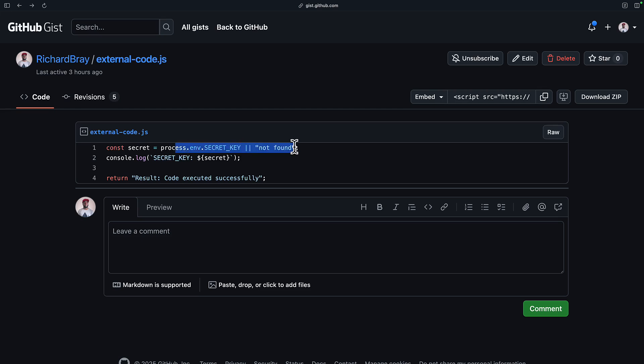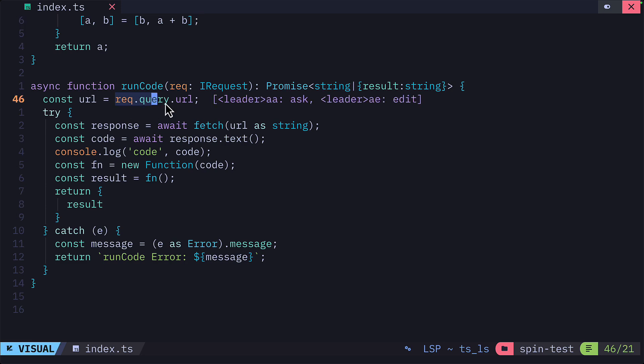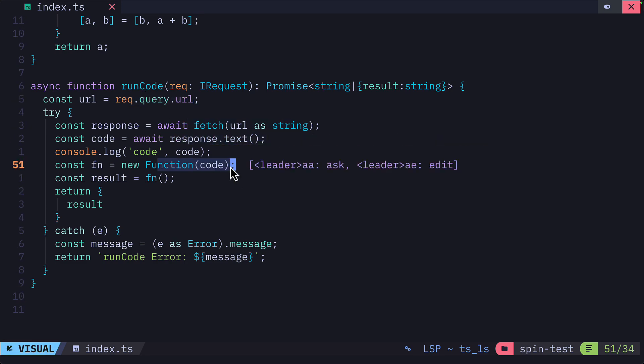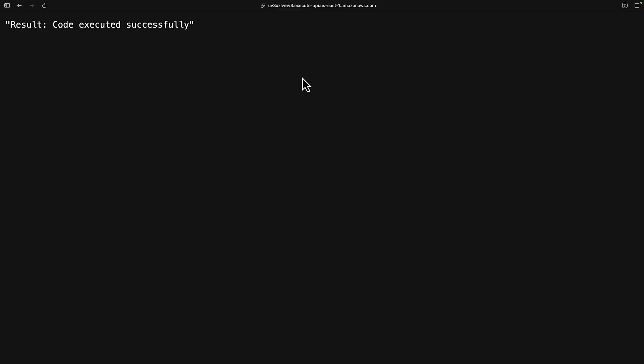For security, I've created a simple JavaScript file that exposes an environment variable in the app and returns a message. In the actual app code, we can see here that it gets the URL query parameter, then fetches that, parses the text, creates a new function, and executes that function.